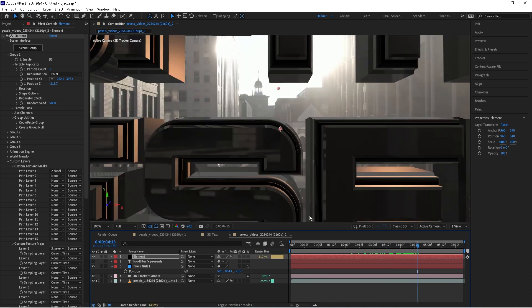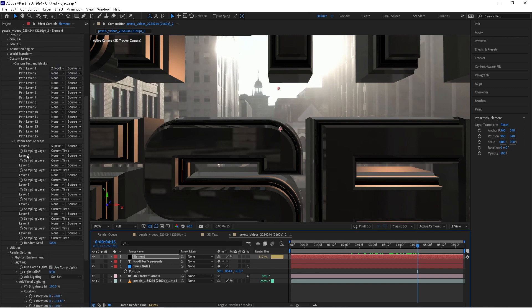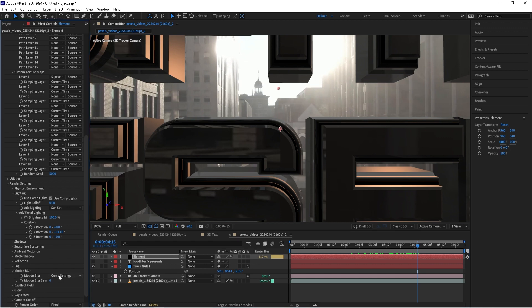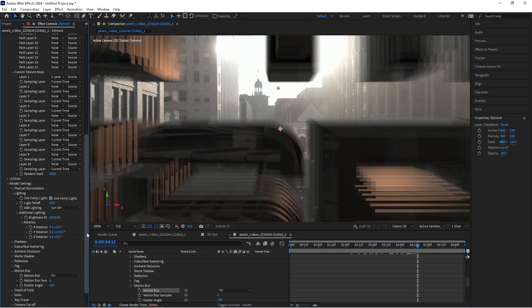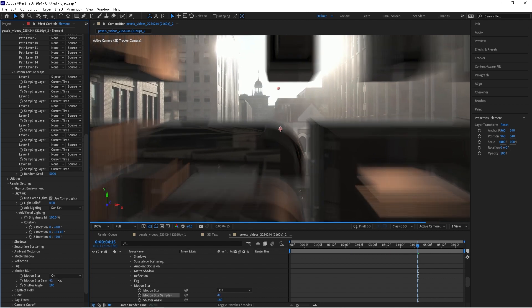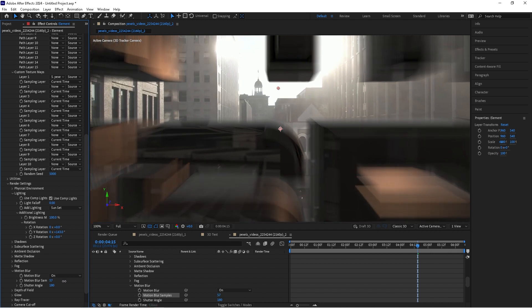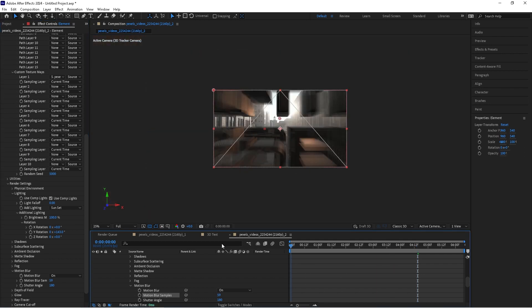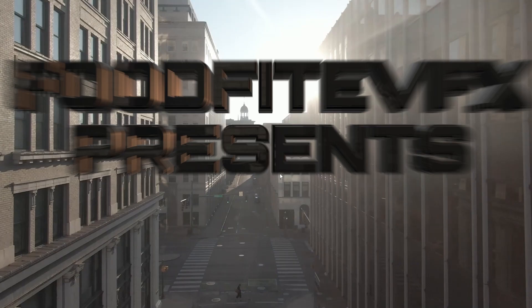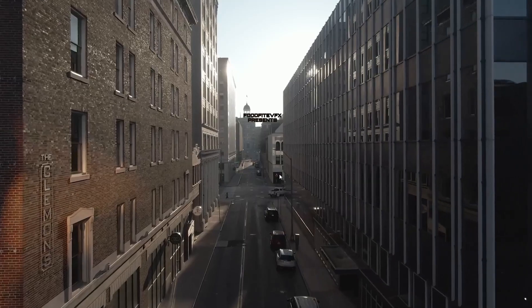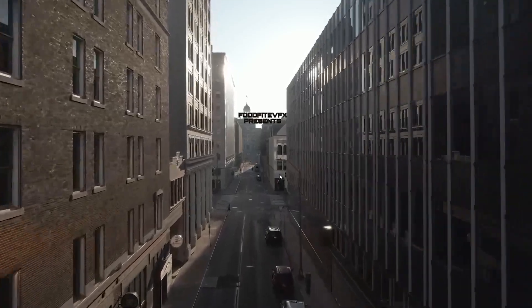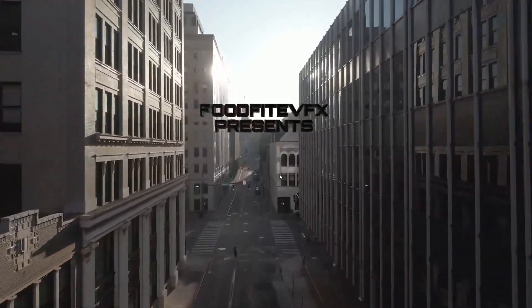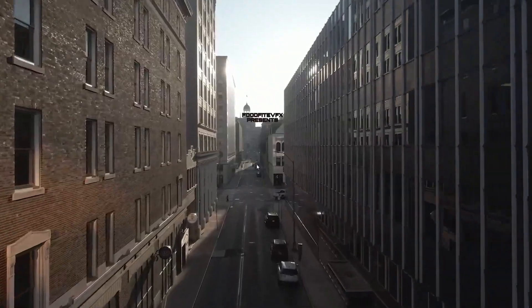The next thing that we can do is we can play around with the motion blur so we can scroll down here go to motion blur and we can turn it on. And we'll turn up the samples until we get a nice smooth look. That's looking nice. All right, looking nice.